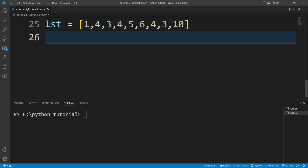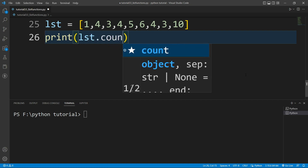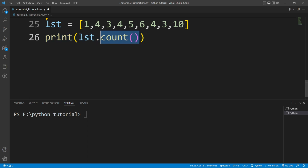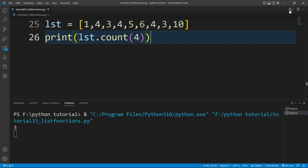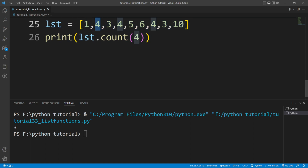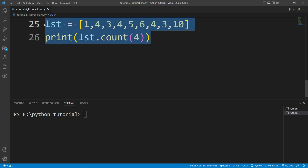Now I want to find how many times a particular element is present inside the list. There is a built-in function — the count() function. I'll write print(lst.count()) and pass the value I want to count. Let's say I want to count how many times 4 is present. Running the file prints 3 — meaning 4 is present inside the list three times.